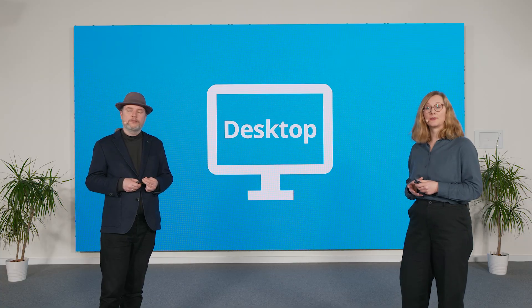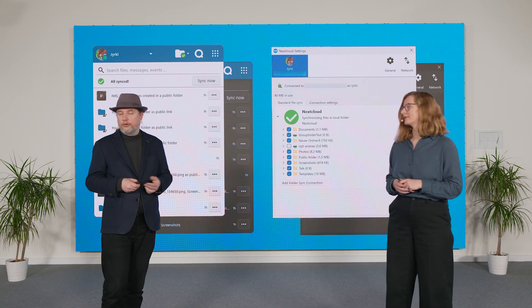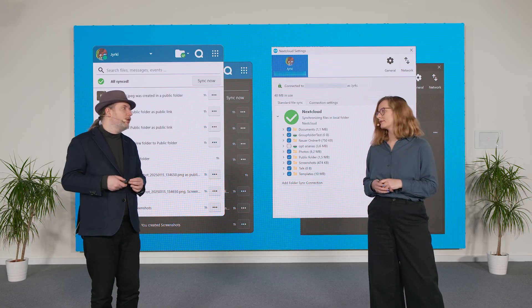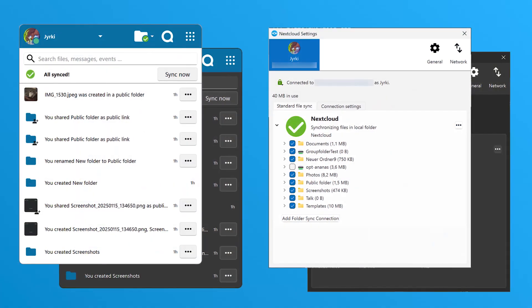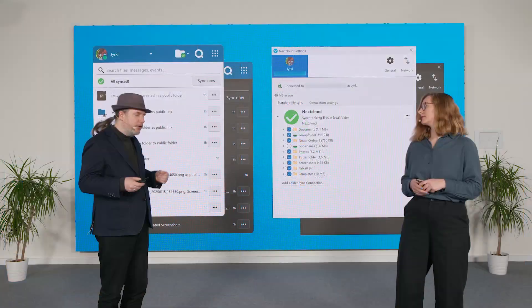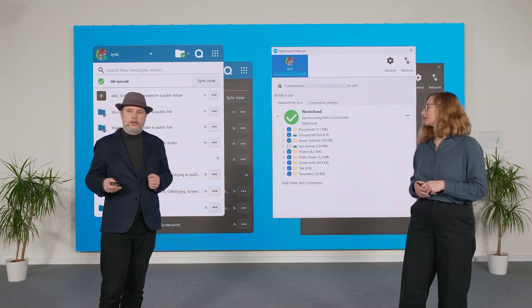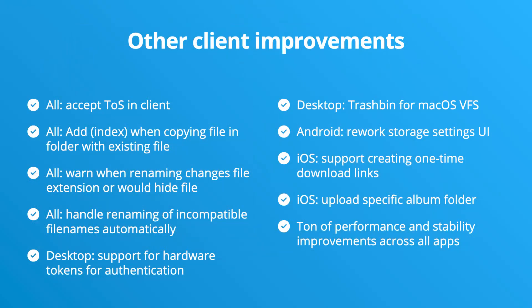Moving over to desktop now — let's see what's new there. A lot of work in all areas, but one of the bigger things the team worked on is to achieve a more native look on all platforms. Here you can see Windows, and it looks more like a typical Windows application. A lot of other changes were done in the clients — too many to get an individual slide for all of them, so we compiled them here in this list.